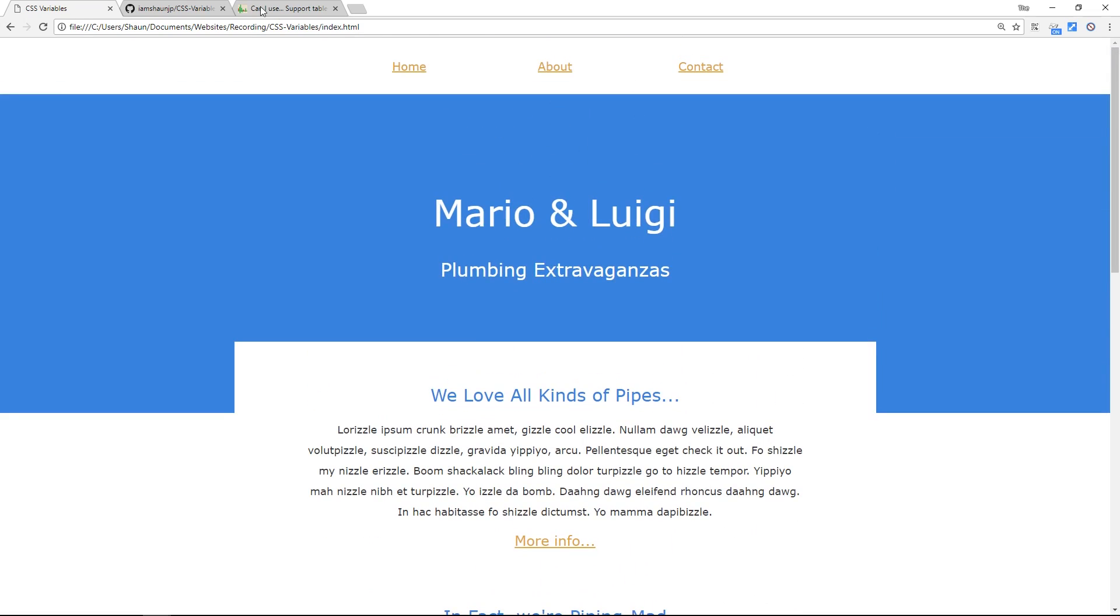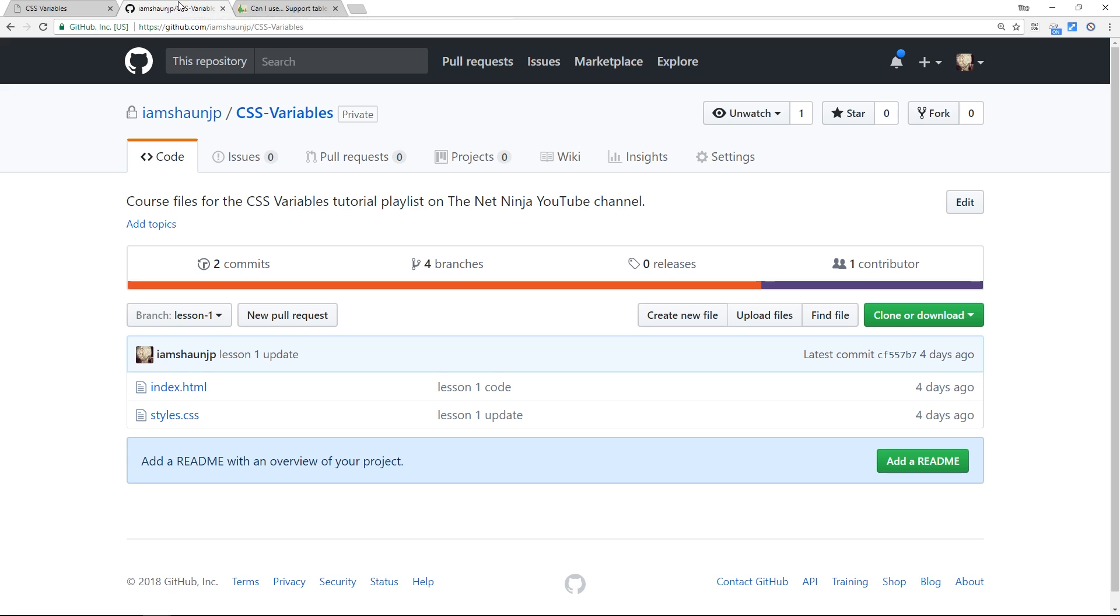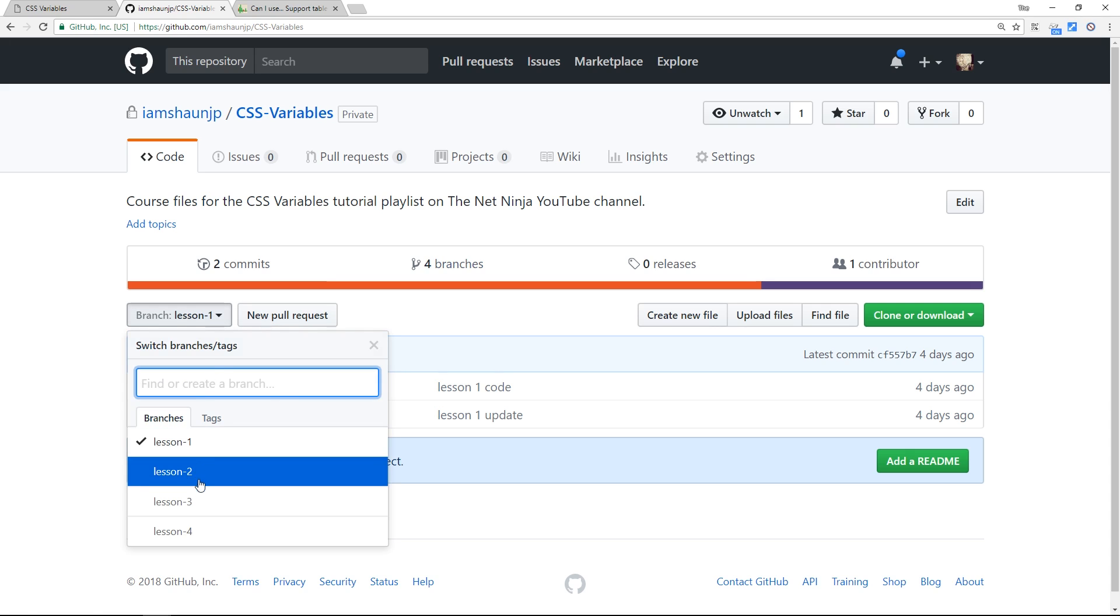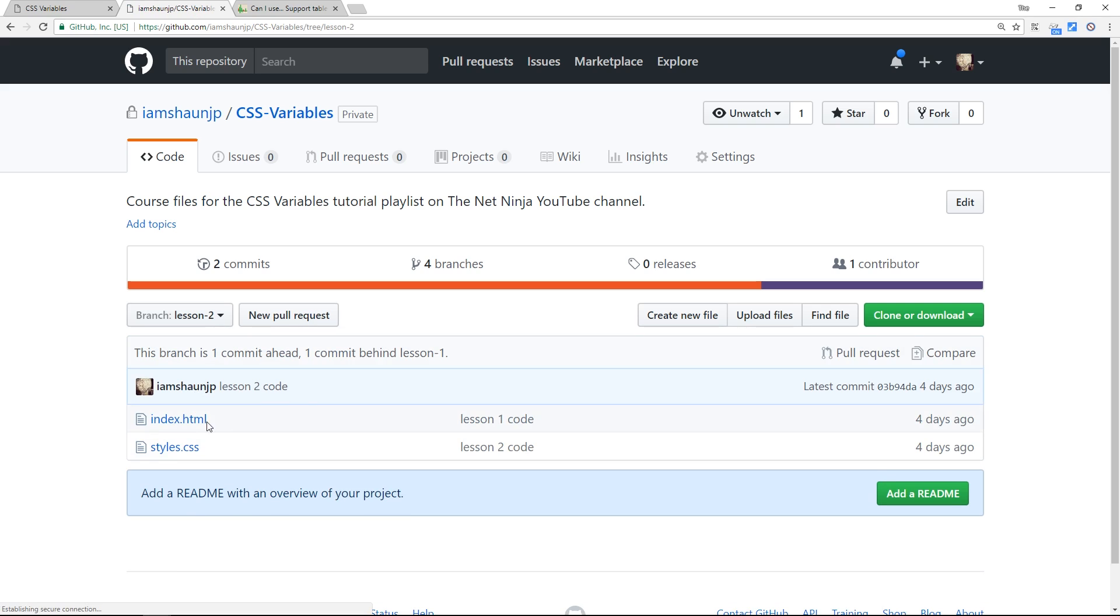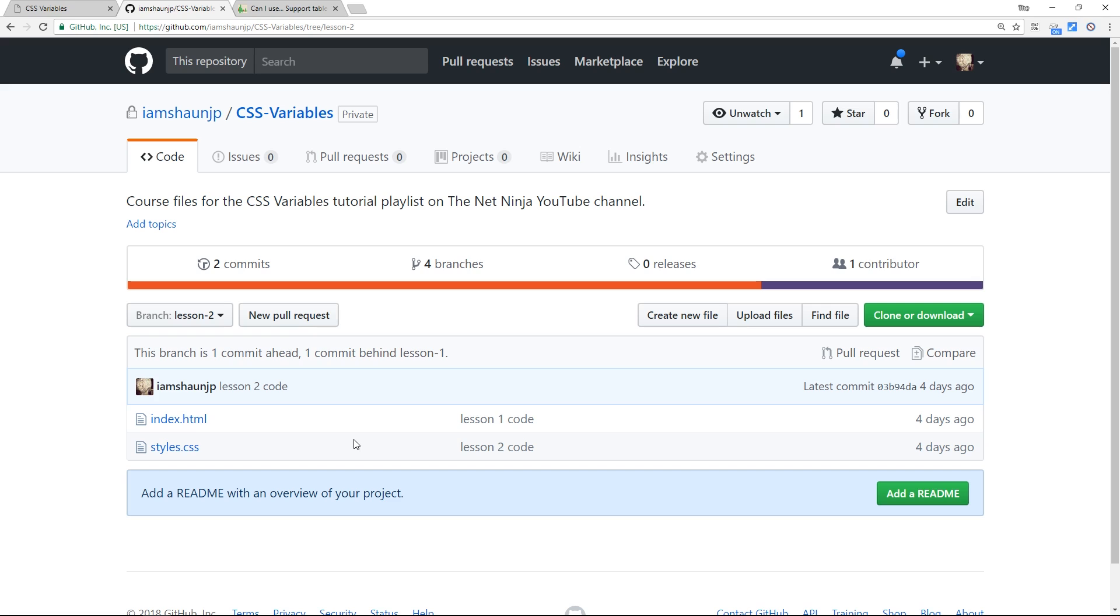And the course files can be found on my github repository called CSS variables. I'm going to leave the link right down below and you can choose whichever lesson you want from the branch drop down here. So for example, if you want to see the code for lesson two, select that branch and you'll see the code right here. Okay, so you can use those if you want to follow along with me if you like and by the way I'm using Atom for my text editor. You can find that at atom.io. I'll leave the link down below.